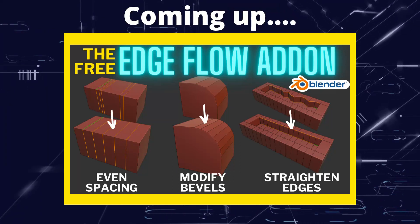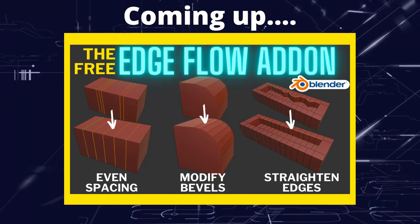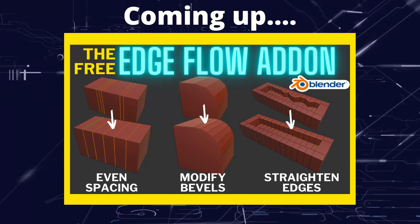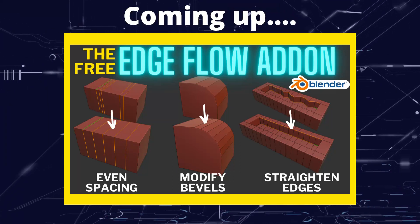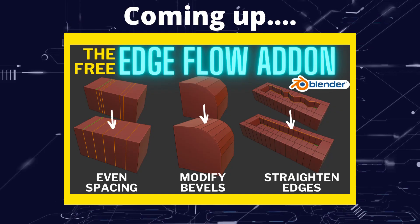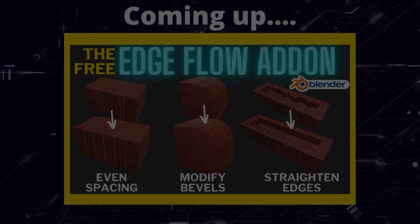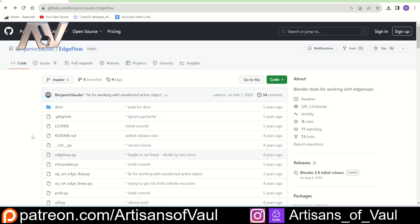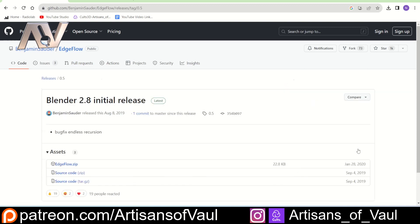Greetings hobbyists, this is Artisans of Vaul. In this video we're going to look at the free EdgeFlow add-on. This add-on comes from Benjamin Saunder and you can get it from GitHub. If you come to the GitHub page, there's a link in the description. Just click on releases and download the EdgeFlow zip, then install it in the normal way.